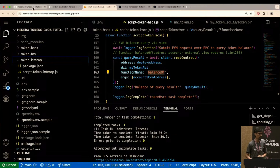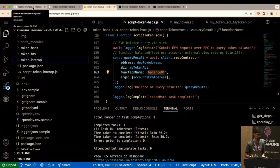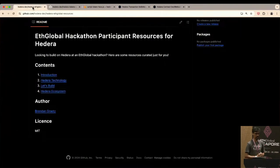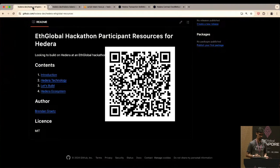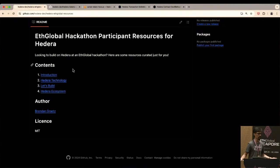I'll end the live demo here. I strongly encourage you to check out and try all three tutorials. You'll find me at the booth all of today and tomorrow for any questions about Hedera development. We also have a separate repo with all the other resources — what we covered today is the 'Let's Build' section; please read the others for a more general knowledge of what Hedera does.